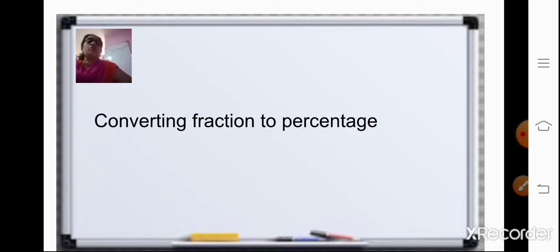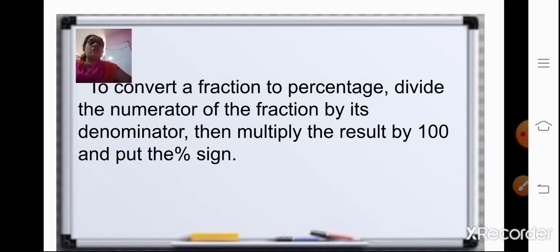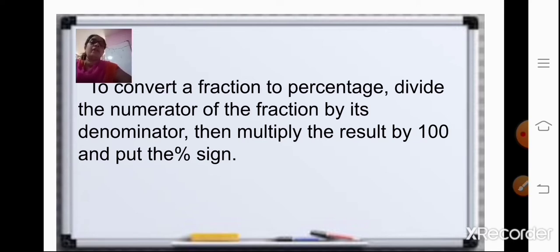Now, to convert fraction to percentage, we will divide the numerator of the fraction by its denominator. And then multiply the result by 100 and put the percent sign. So what we will do is, we will first divide the numerator of the fraction by its denominator, and then multiply the result by 100 and put the percent sign.